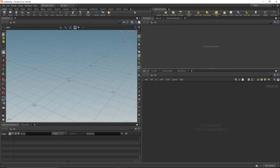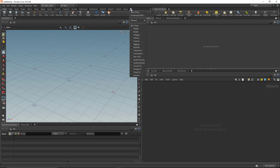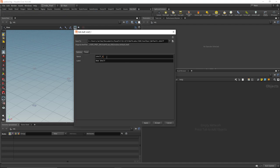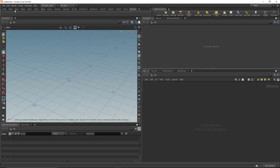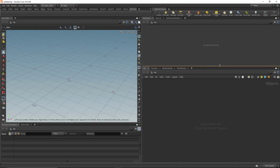Let's walk through the process of doing this on our own. I'm going to make a new shelf — I'll call it 'indie pixel' for both the name and the label. Hit Apply and Accept, and now I have a brand new empty shelf where I can put all my own tools.